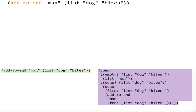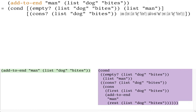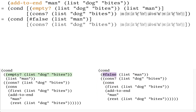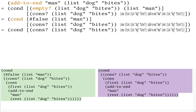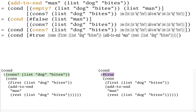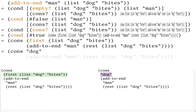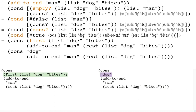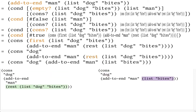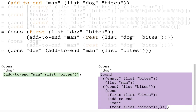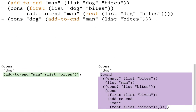First, the computer looks up the definition of the addToEnd function. Then, the computer checks if the input list is empty — it's not. Then, the computer checks if the input list is a cons — it is. Then, the computer selects the first of the input list. Then, the computer selects the rest of the input list. Now, the computer is ready to make the recursive call to addToEnd.